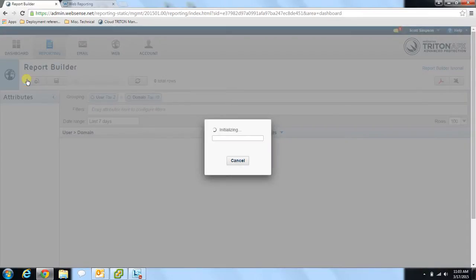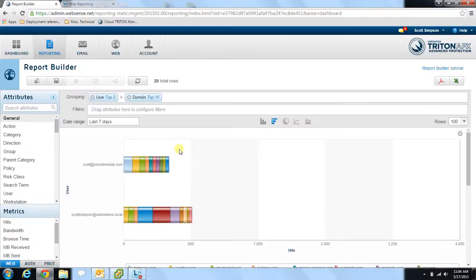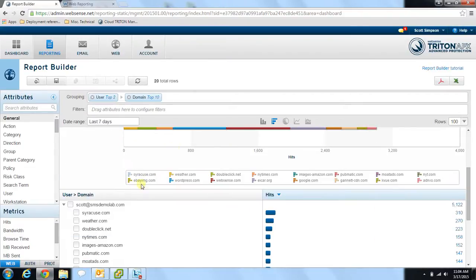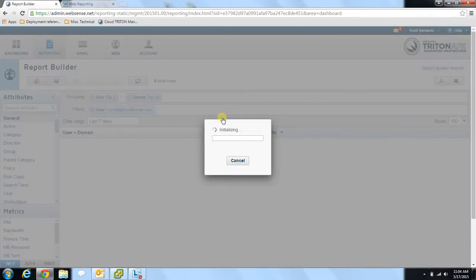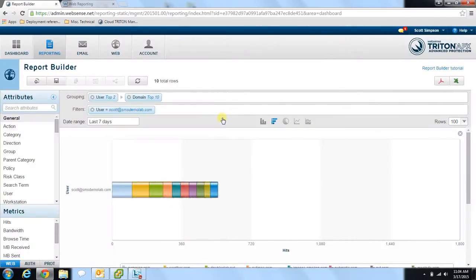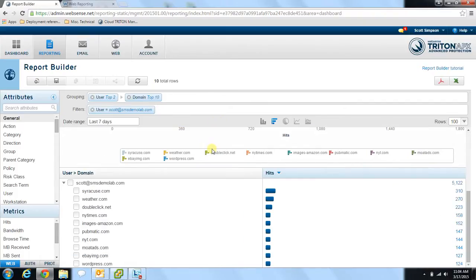So we'll go back to our original report screen here. Let's say we only want to show the results for this one user. We'll click the show only button. Now you can see we have a more detailed and granular report that's only detailing information for this one user.